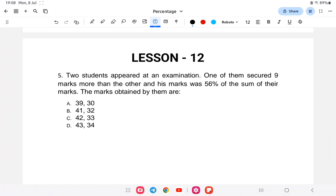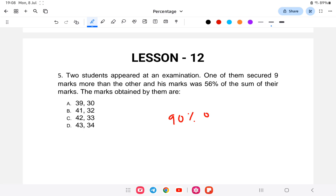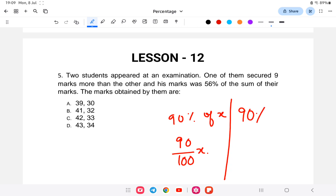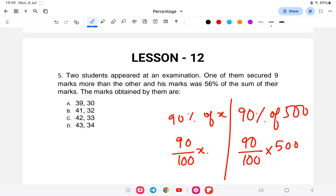So this is percentage lesson number 12. Last class covered the introduction to percentage. For example, 90 percent of x means 90 by 100 of x. So 90 percent of 500 means 90 by 100 of 500. Keeping this in mind, we will be doing some questions that will be helpful for your combined uniform service exam.